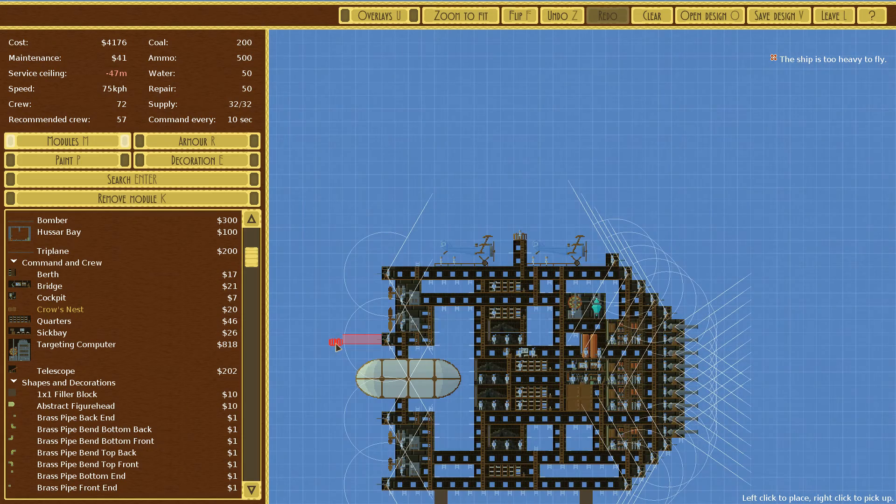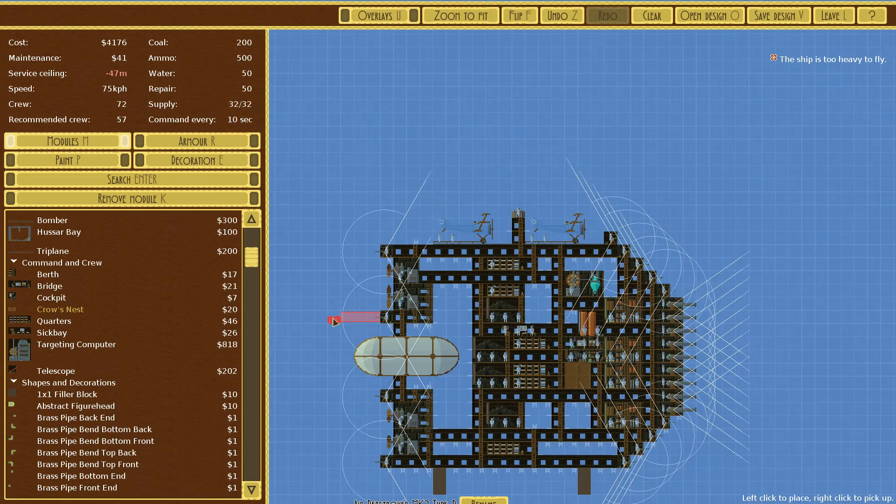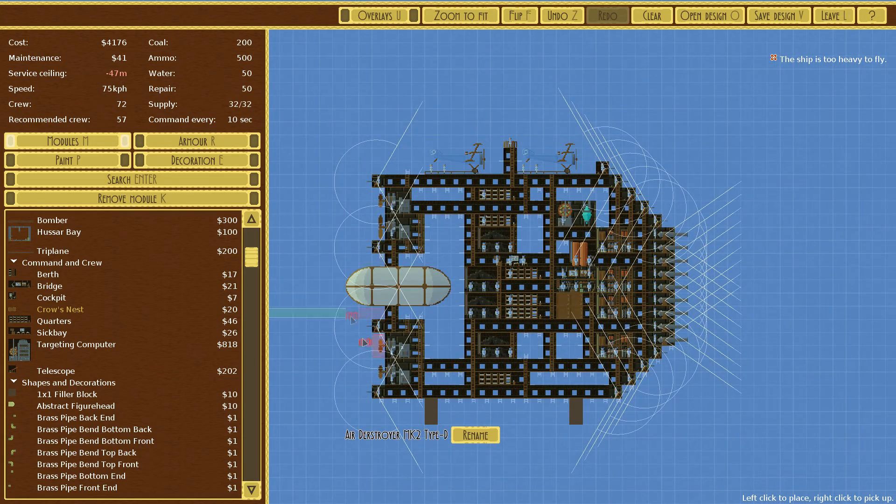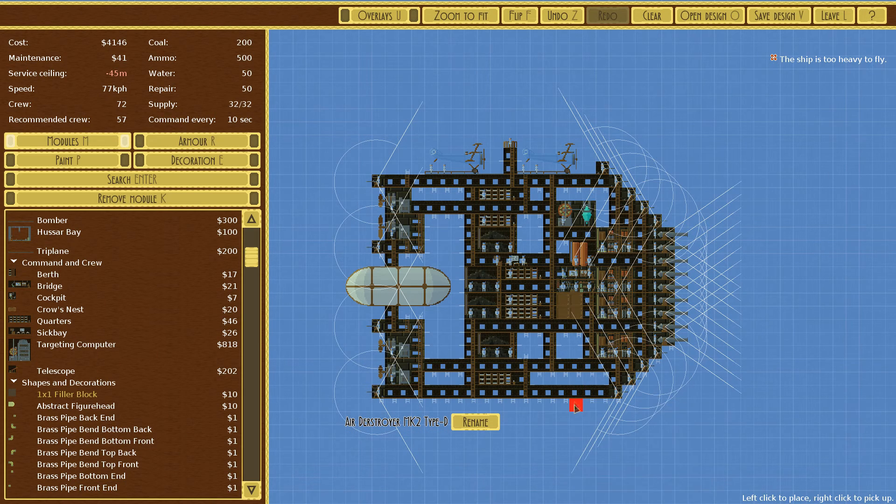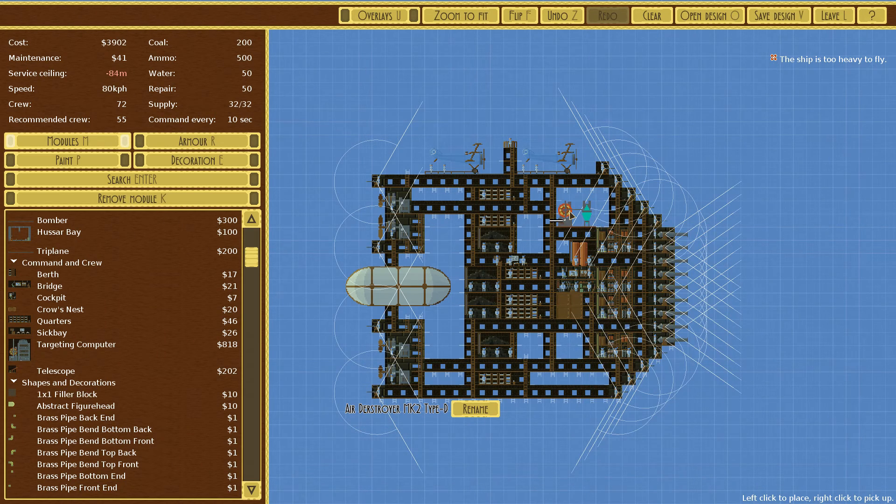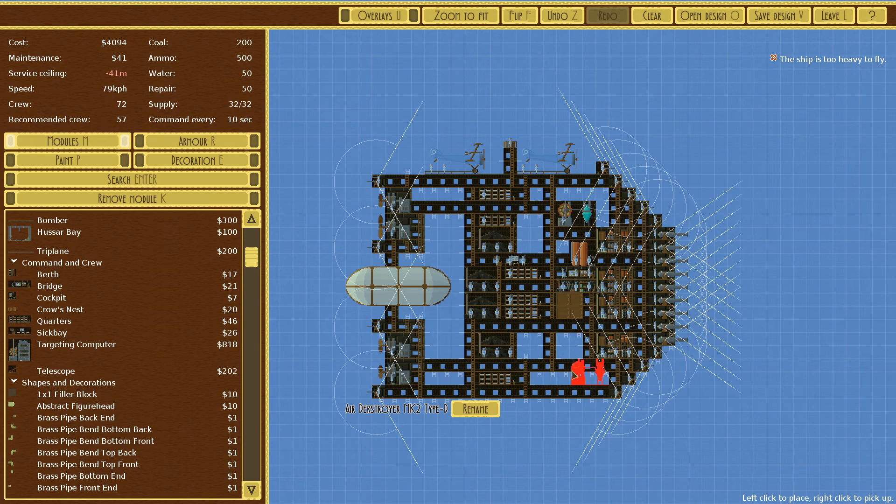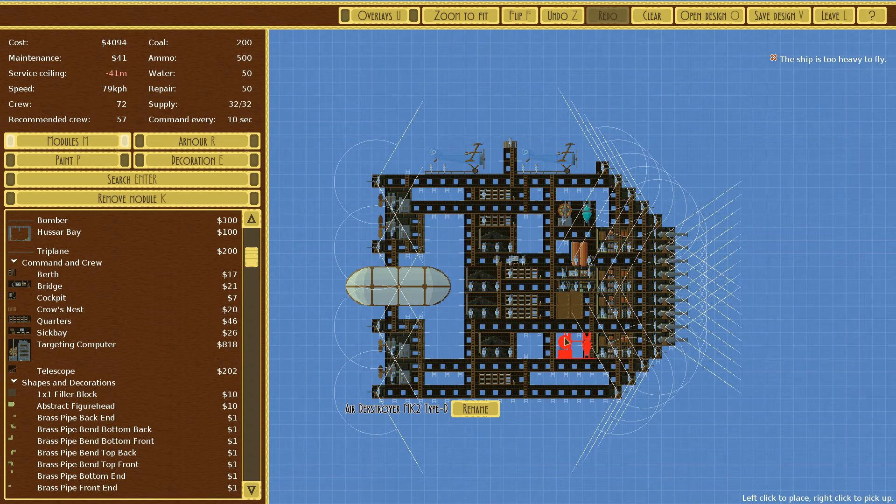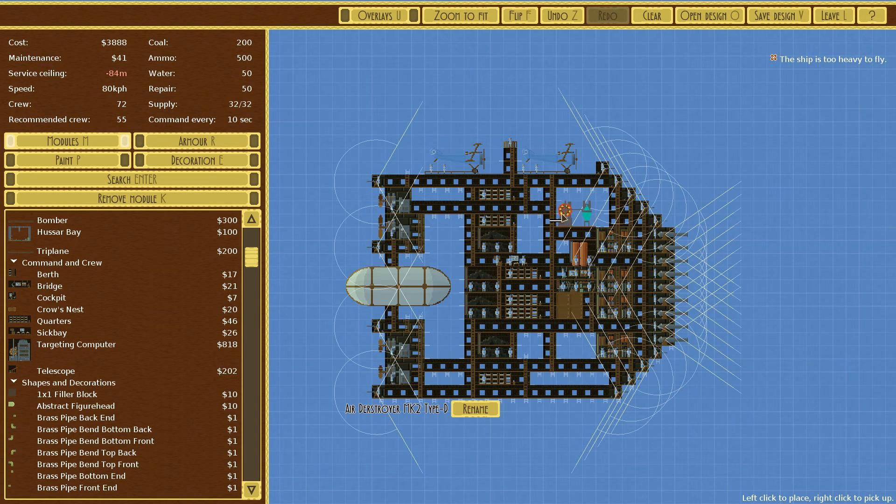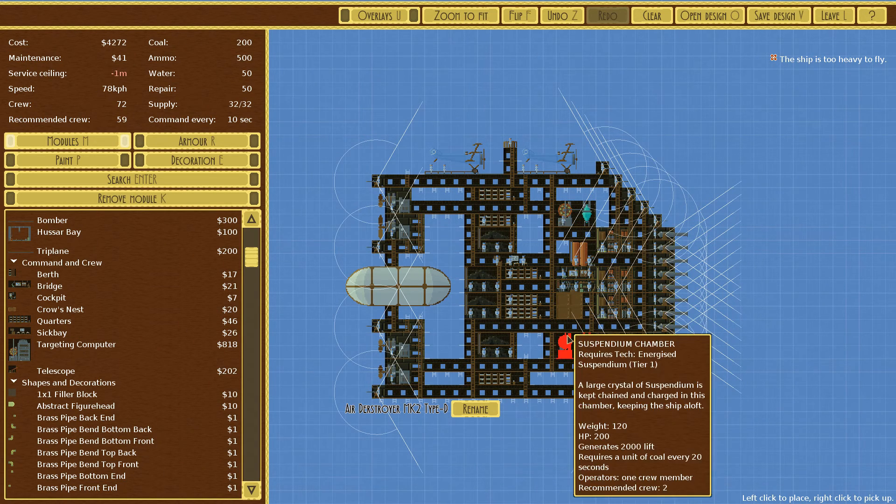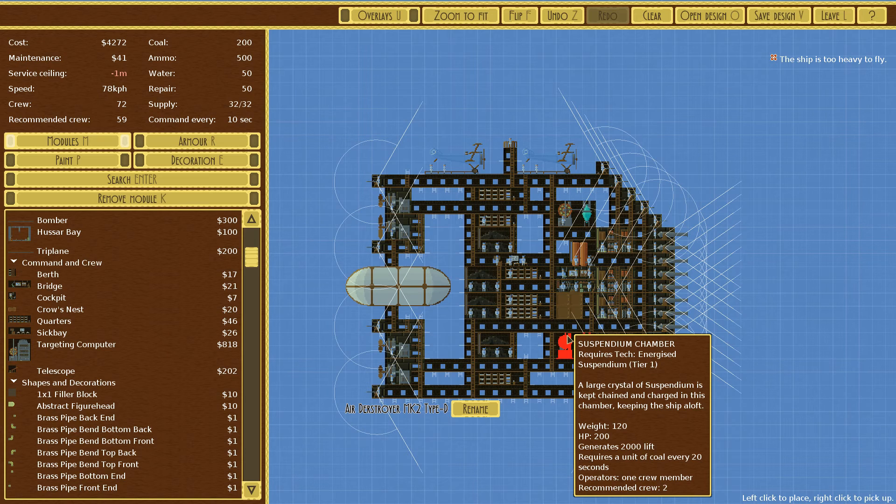So now, instead of having balloons, we're going to have suspension crystals. We actually should mean less crew. Yeah, it should definitely mean less crew. And maybe we'll make the entire thing cheaper to run.